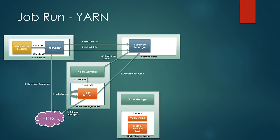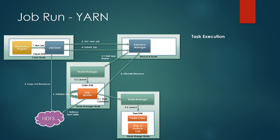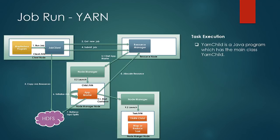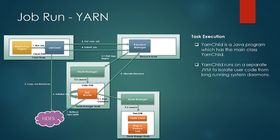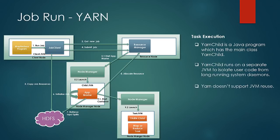Next is task execution. Application master contacts the node manager to launch a container. Then the yarn child is launched. Yarn child is nothing but a Java program named yarn child with a main class as yarn child. Yarn child runs on a separate JVM to isolate the long running system daemons from the user code. This step is taken in classic MapReduce as well to separate the task tracker from the user code. But one difference is that in classic MapReduce, reuse of JVM of task tracker was possible. But in YARN, the usage of the same JVM as yarn child is not supported.